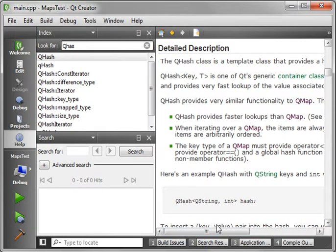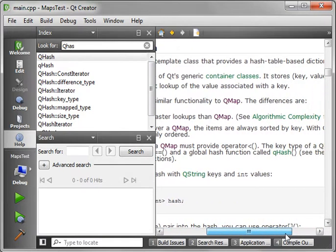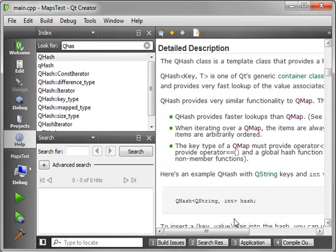So what's so special about this? Well, it provides similar functionality to a QMap. We've already discussed that. There are differences. Here are the differences.